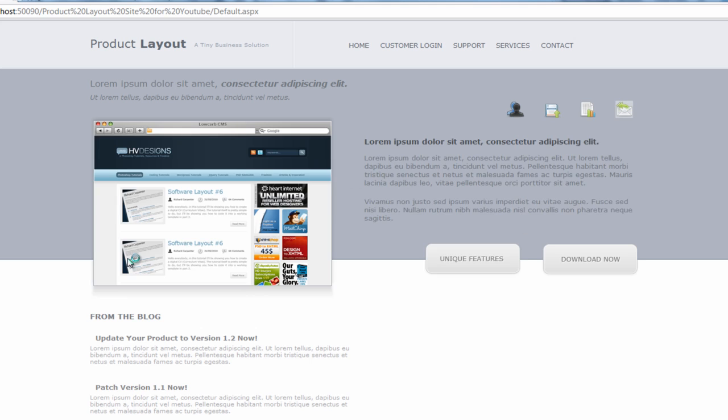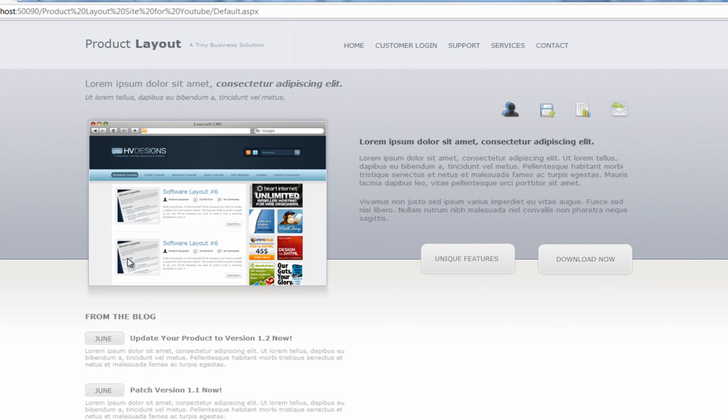If we open that up in the browser, you can see it lines up perfectly next to the image.